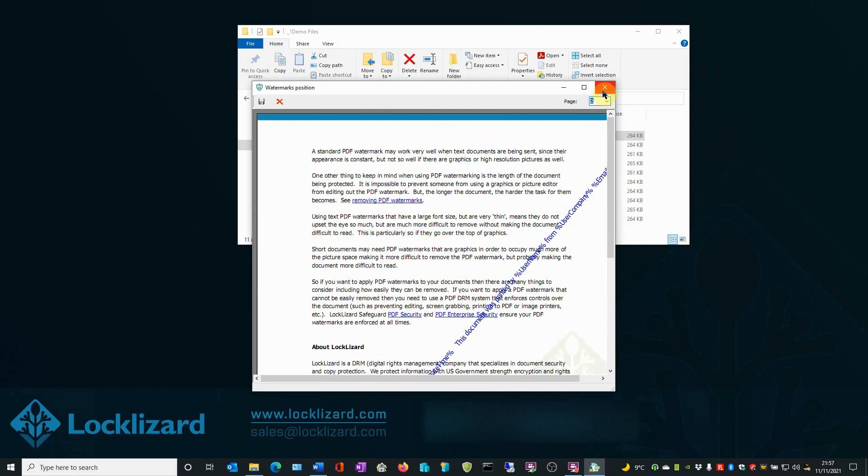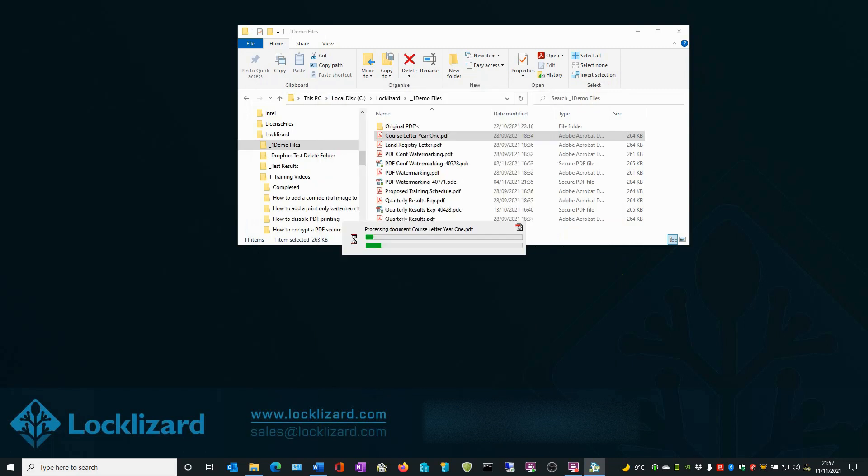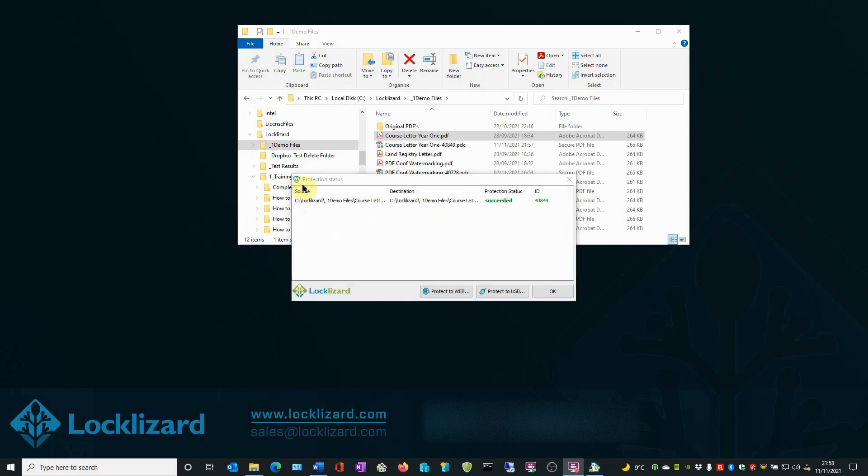When you are happy with that, close the window and select Publish. The protection status window appears and shows that the protection status has succeeded. Click OK.